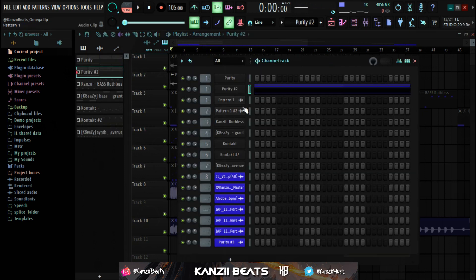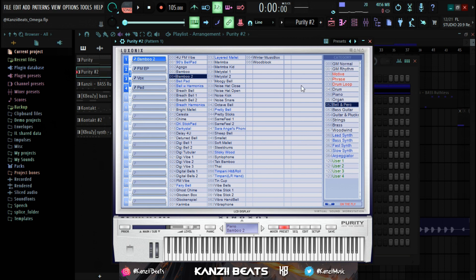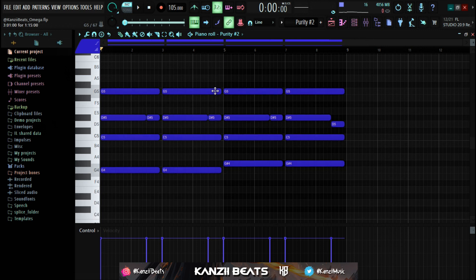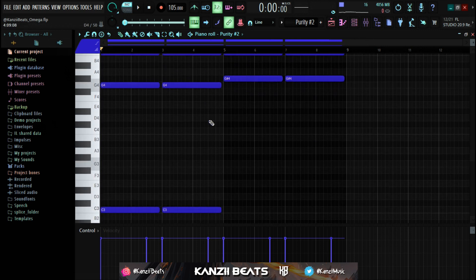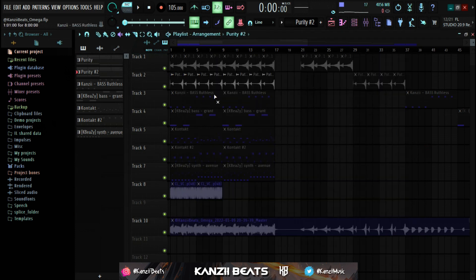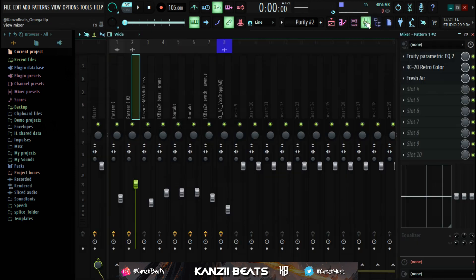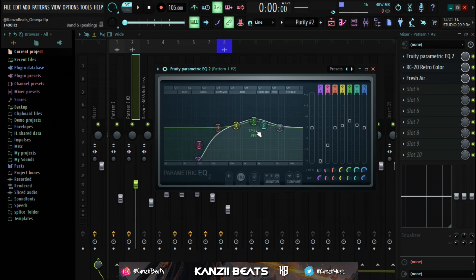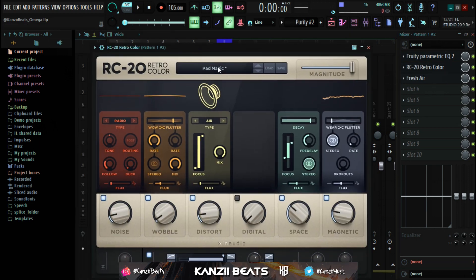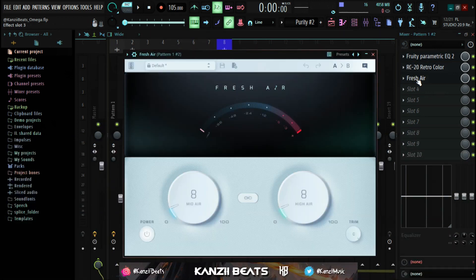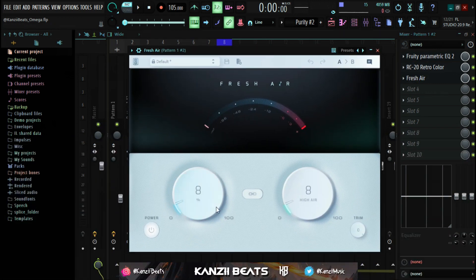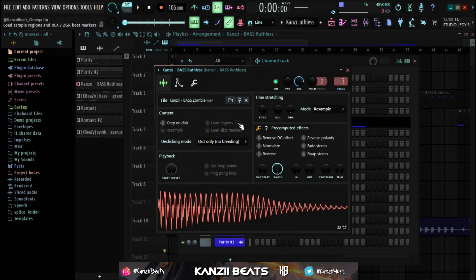For the second melody sound, I used Purity and the preset is 'Bamboo 2' found in the Bell and Percs category. This is basically the same chord progression as the first melody, and I used the same reversing technique. For effects, I added Fruity Parametric EQ 2 and cut out the lows, then RC-20 with the Pad Magic preset, and finally Fresh Air to add some mid and high frequencies — a really good plugin I highly recommend.